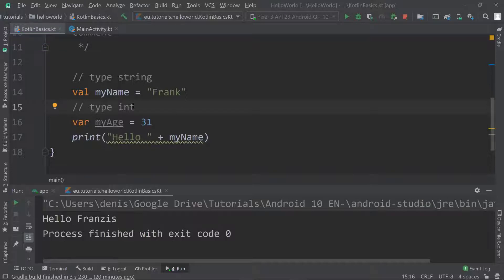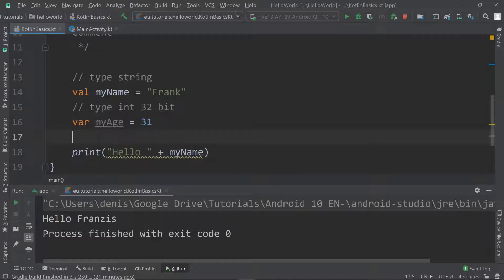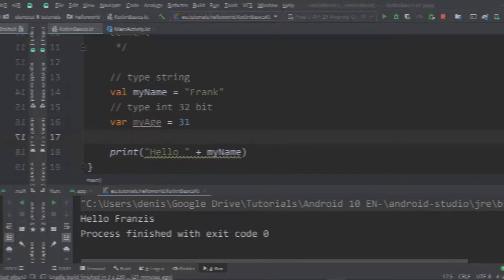For example, an integer requires 32 bits of memory. If we want to use other types, they are available as well.